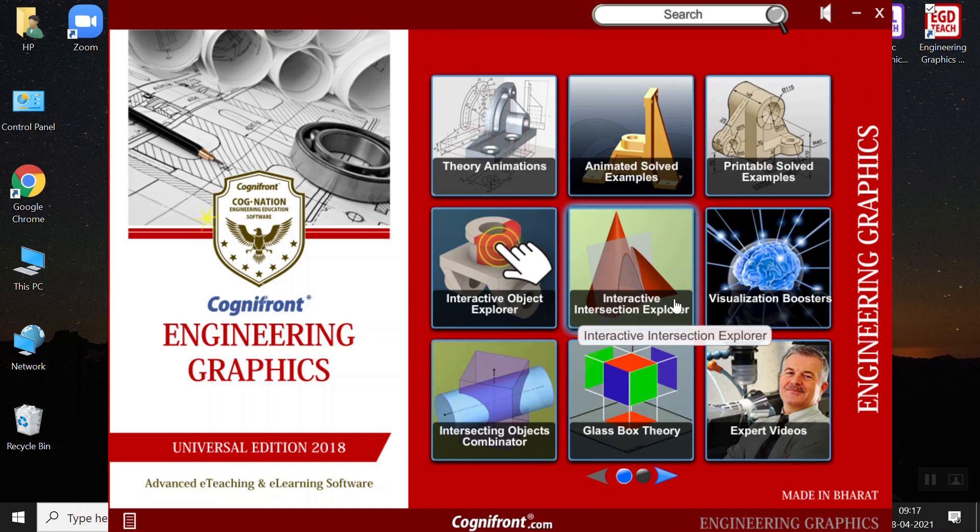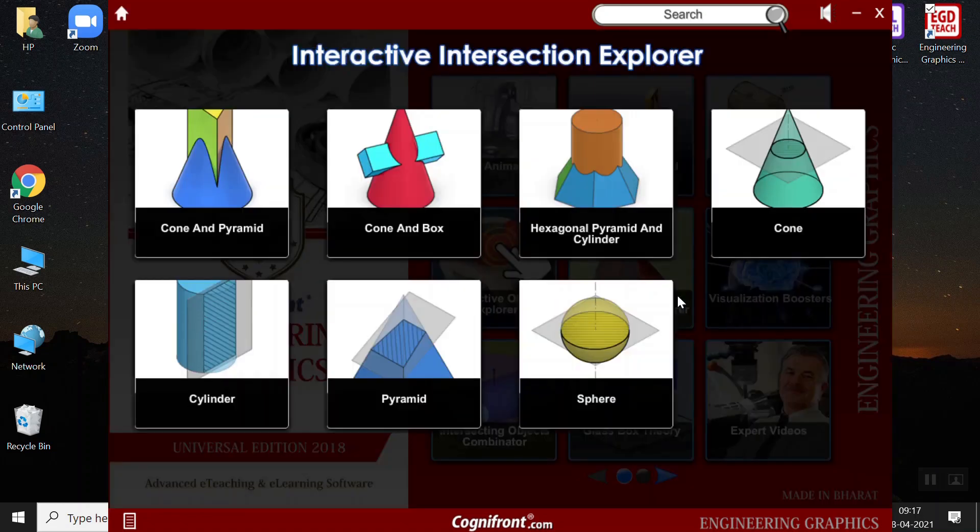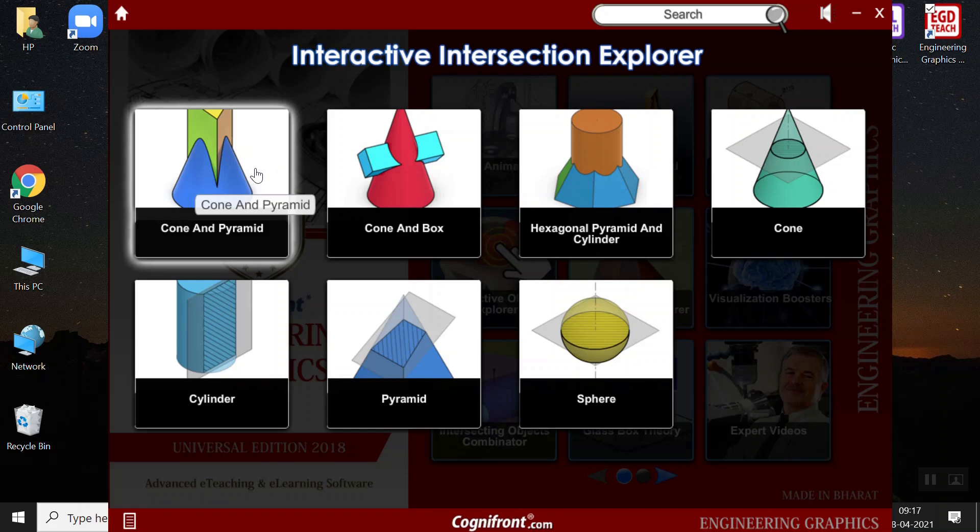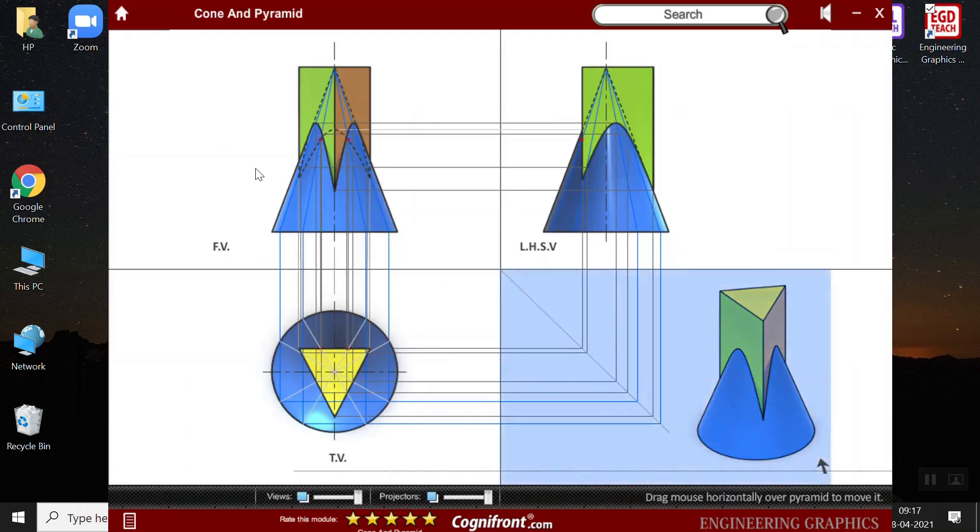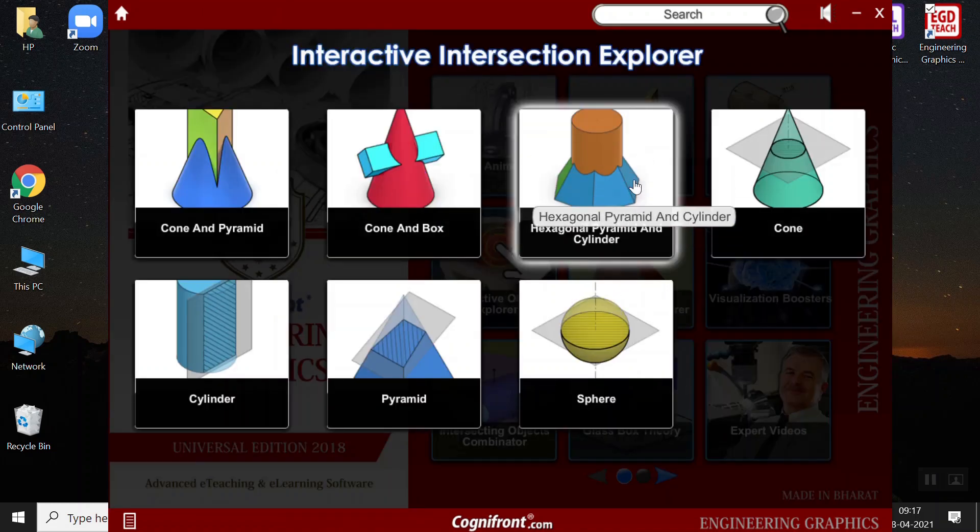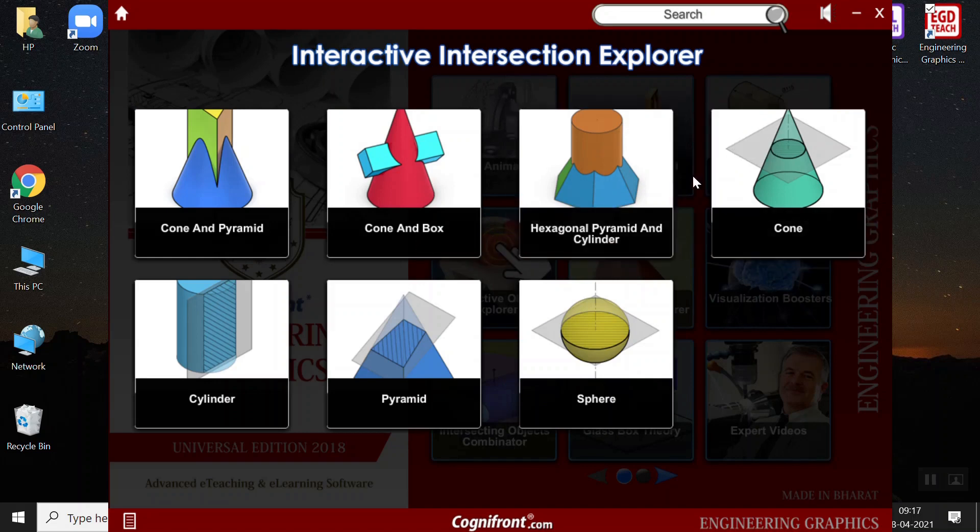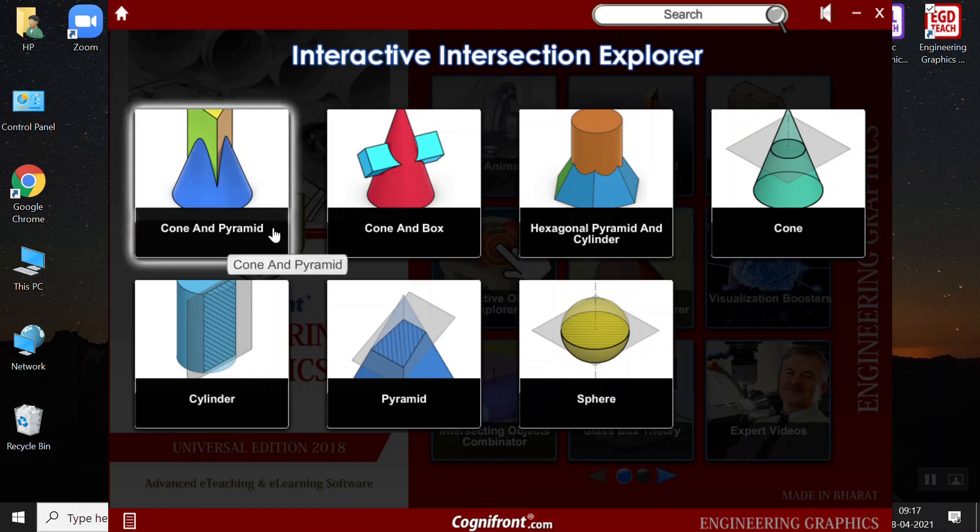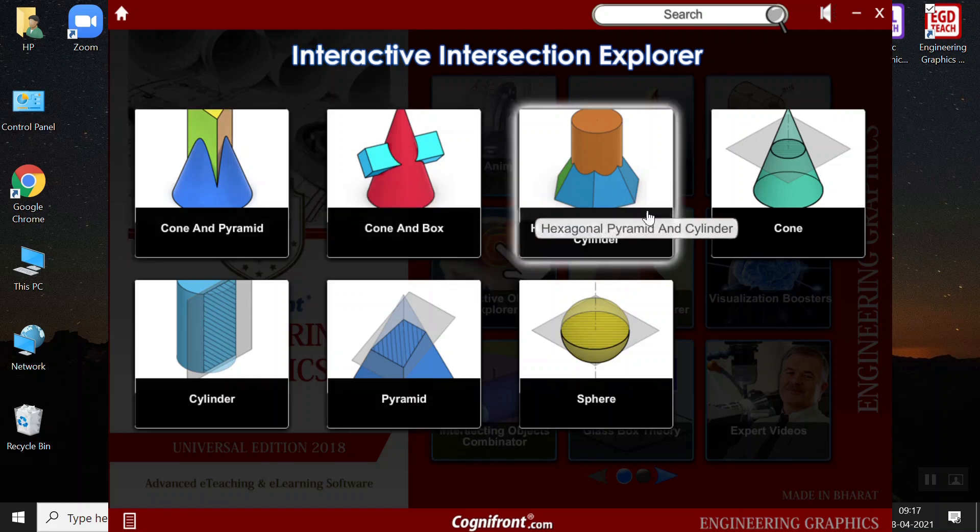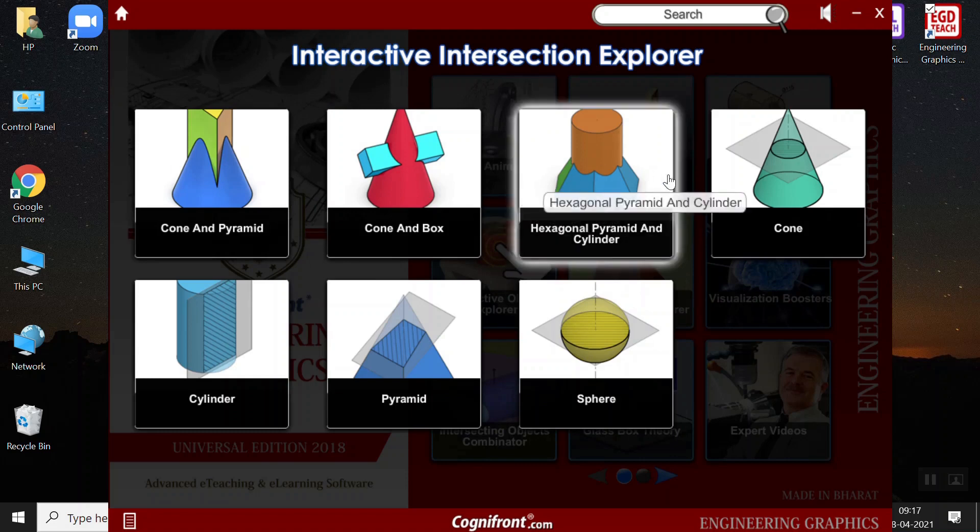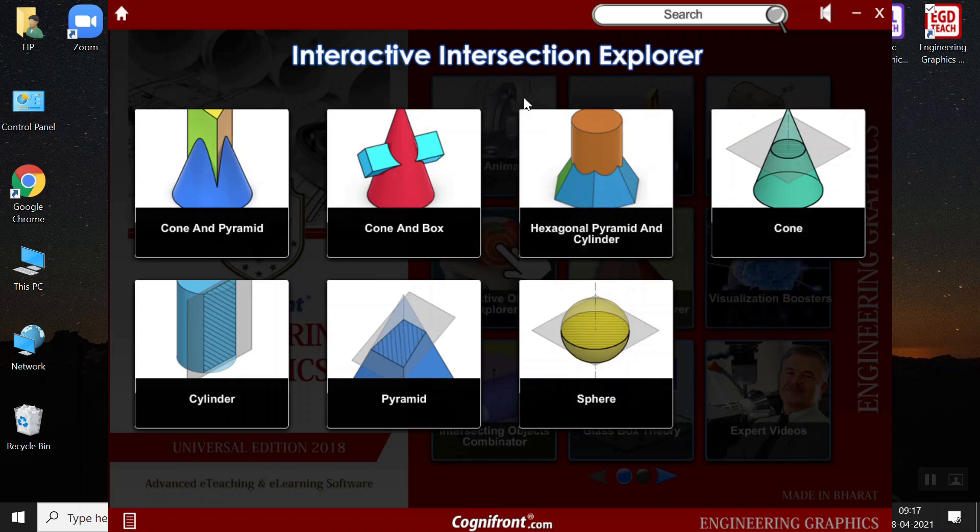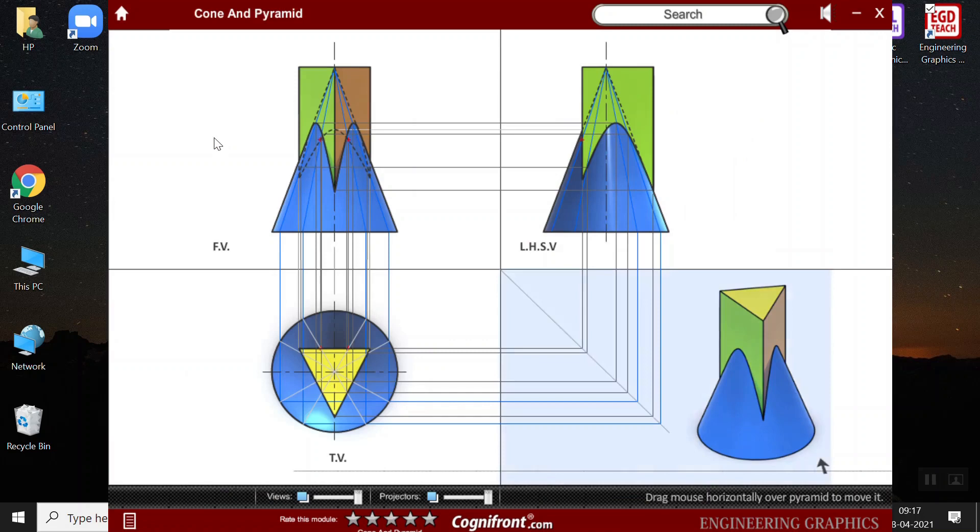Next, we have the interactive intersection explorer. Here, when I click on this, we see that this section here includes the interactive modules and that we can explain the different views of the solid when it is intersected with the other planes. Like here, it is cone and pyramid, here it is cone and box, hexagonal pyramid and a cylinder. Similarly, when I click on this cone and pyramid,